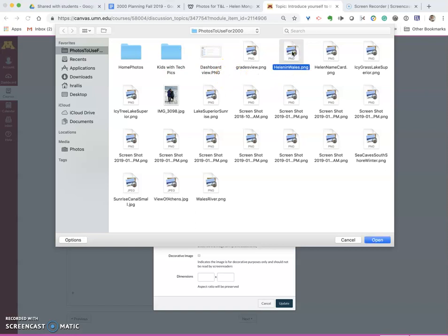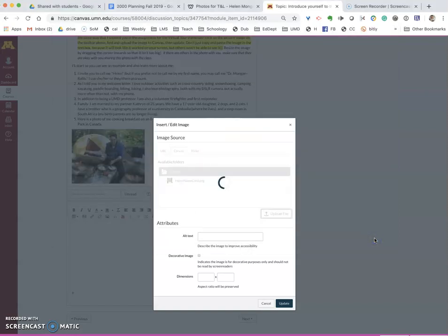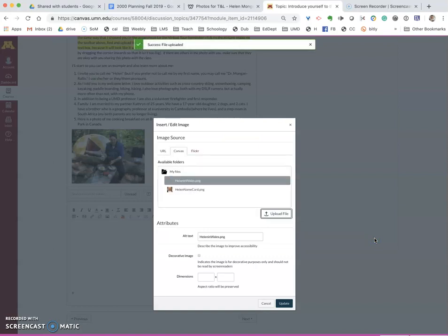So I'm going to click on the image that I want to upload and say open and it will upload the image.